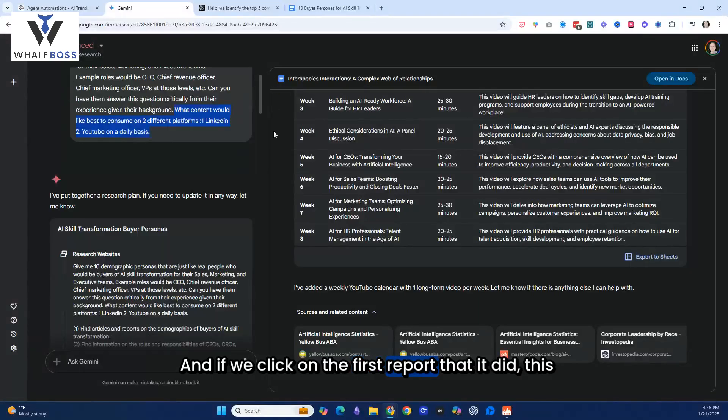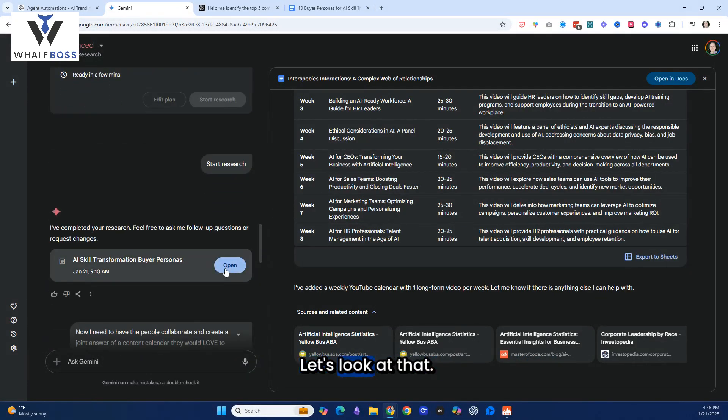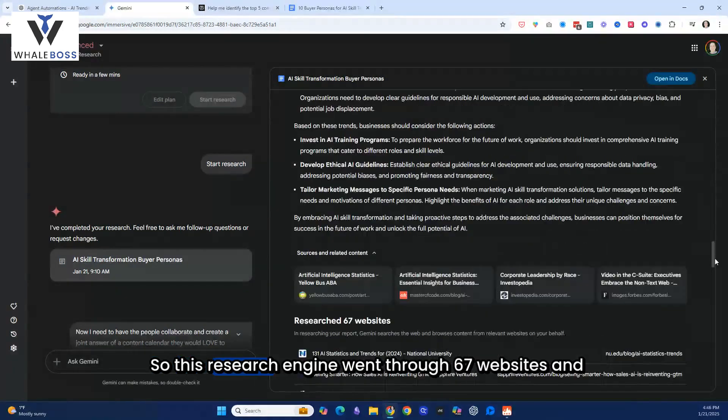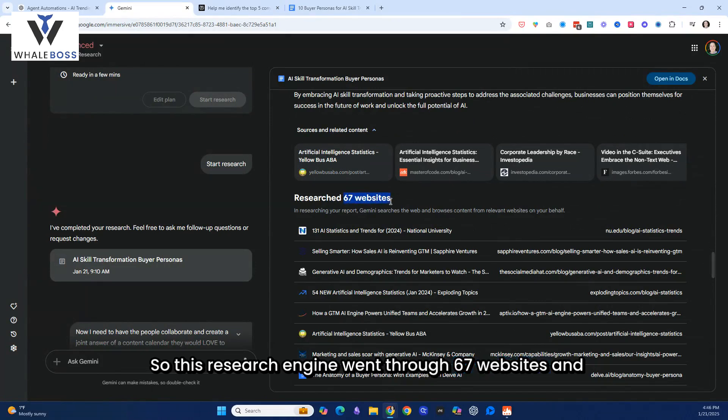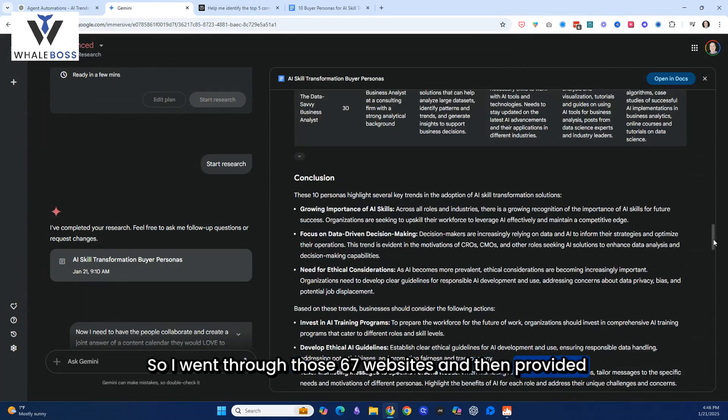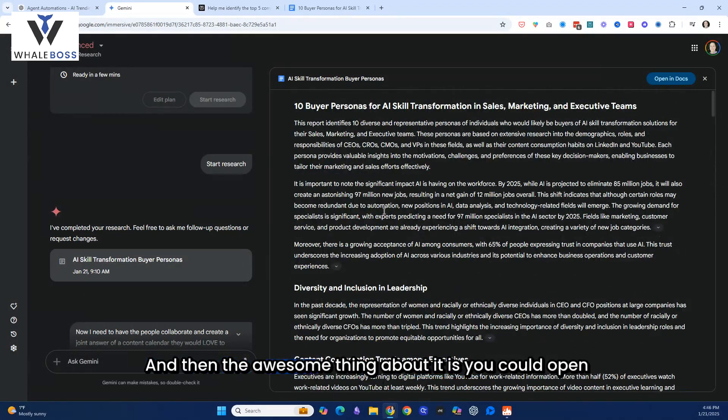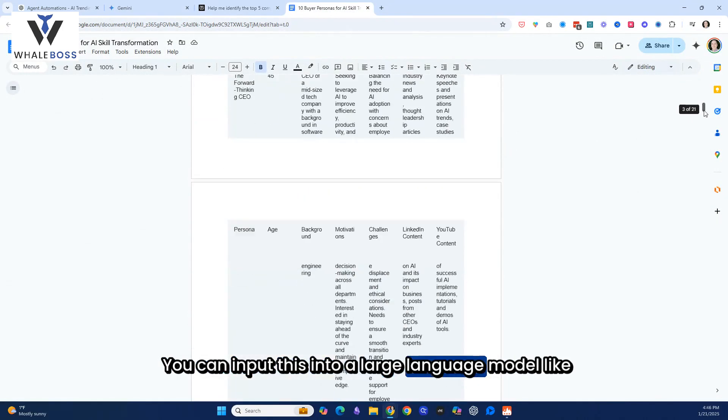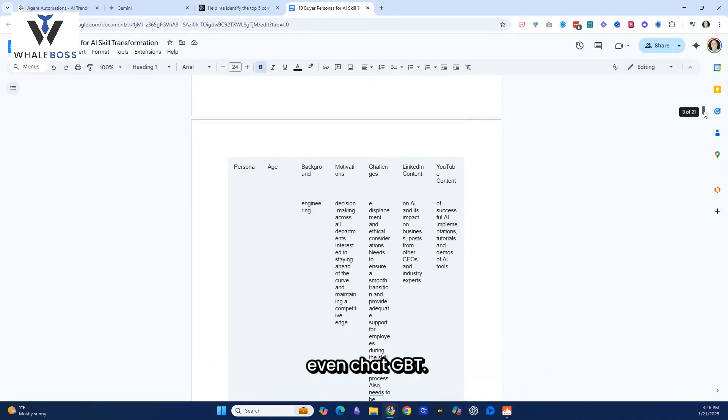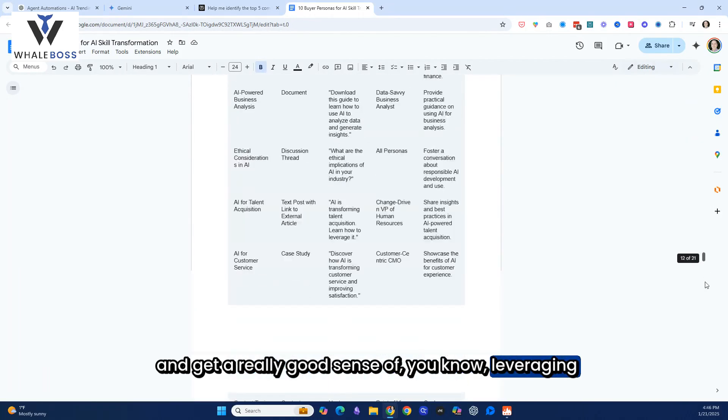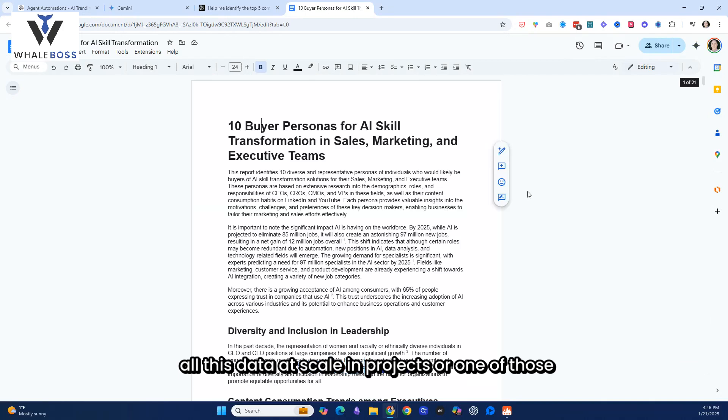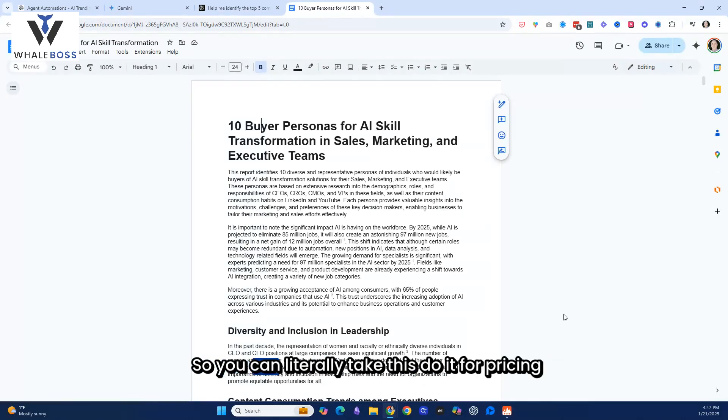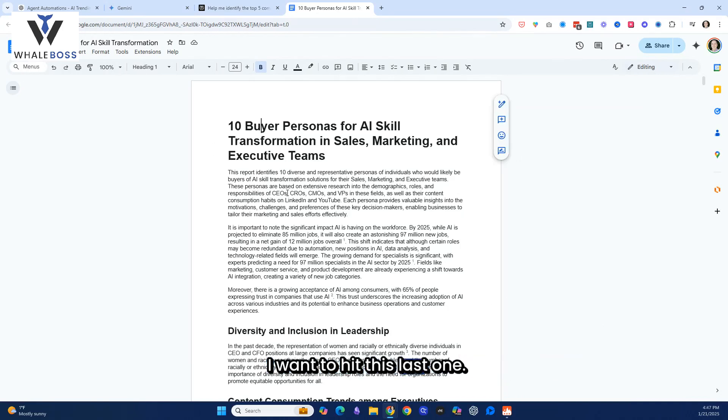And if we click on the first report that it did, this is the final updated report. Let's look at that. This is what it did. So this research engine went through 67 websites, and this happened in like four minutes. So it went through those 67 websites and then provided this whole detailed analysis. And then the awesome thing about it is you could open it in Docs, so then you could have this here. You can input this into a large language model like Claude, which is really good at writing, Notebook LM, or even ChatGPT. You can get a really good sense of leveraging all this data at scale in projects or one of those other areas. So that's number two. I was blown away by that. And by the way, the market research industry is an $84 billion industry. So you could literally take this, do it for pricing, competition. There's so many different use cases. But I want to hit this last one.